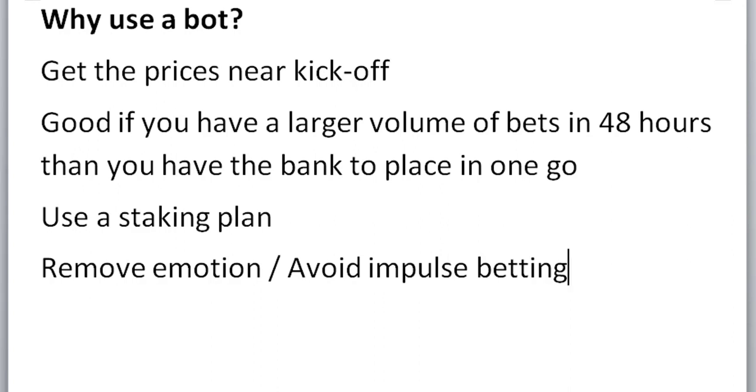So I can get the prices near kickoff. It's also good if you have a larger volume of bets in 48 hours than you have the bank to place in one go. For example, on the weekend on a Saturday and Sunday, I might have 50 to 100 bets in one go and I can't put all those bets on in the morning and just let them go. So it's better if it's spaced out for me and the betting bot will do that for me.